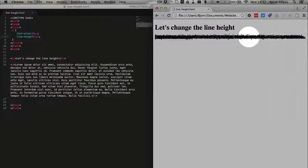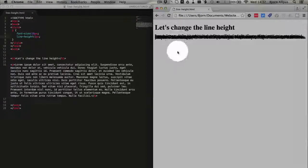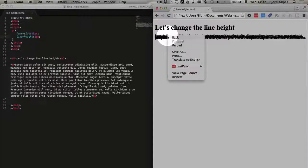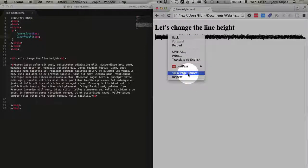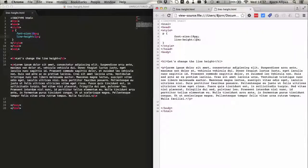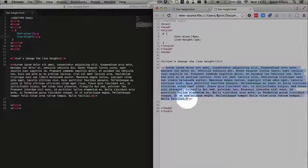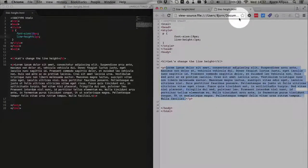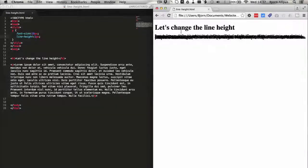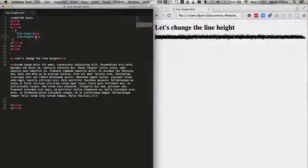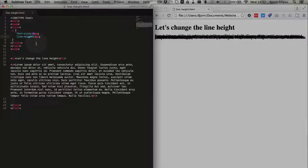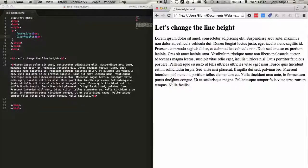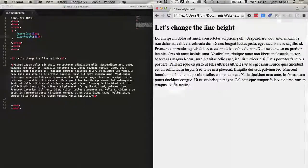This might be great for publishing secret code as long as nobody knows how to view the source. Because if you view the source, all the text is still exactly how it's supposed to be. The only thing we're changing on the public facing side is the line height. So this is an annoying line height. I'm going to change it back to 25. And this is much more readable.